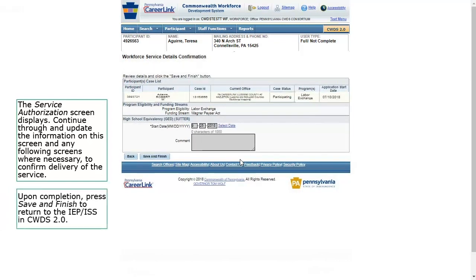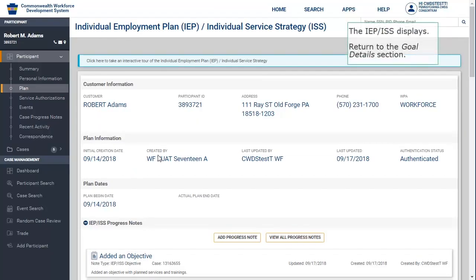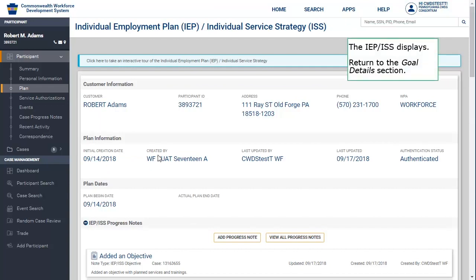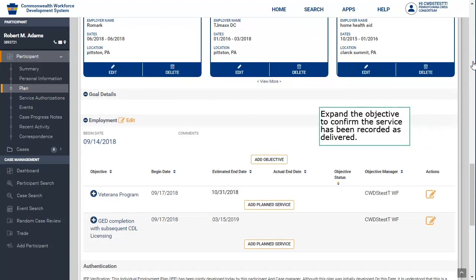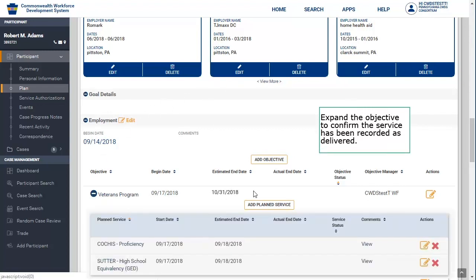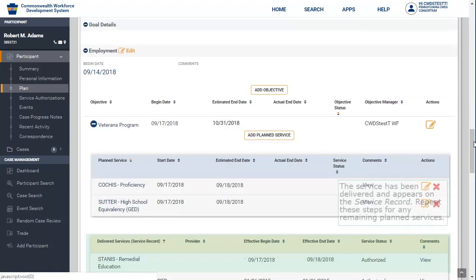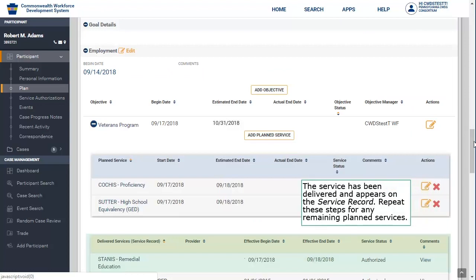Press Save and Add to Service Record. The Service Authorization screen displays in CWDS. Continue through and update the information on the screen and any following screens where necessary to confirm delivery of the service. After completion, press Save and Finish to return to the IEP-ISS in CWDS 2.0. Return to the Goal Details section and expand the objective to confirm the service has been recorded as delivered — press the Plus button. The service has been delivered and appears on the service record. Repeat these steps for any remaining planned services.